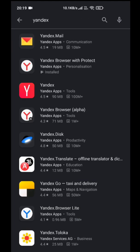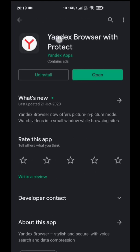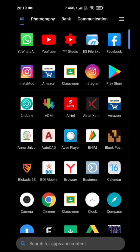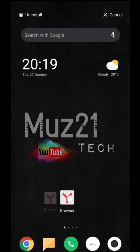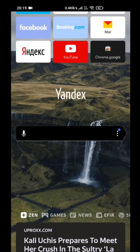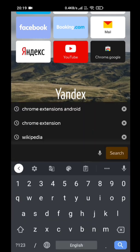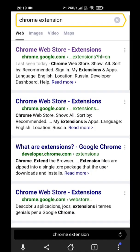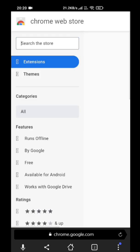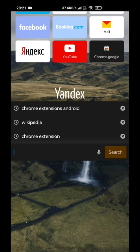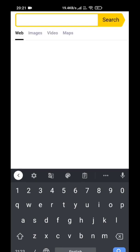Download the Yandex browser app from the Play Store. Open the browser and search Chrome extension and open it. Now search and download the vidIQ extension, or any Chrome extension that you want.